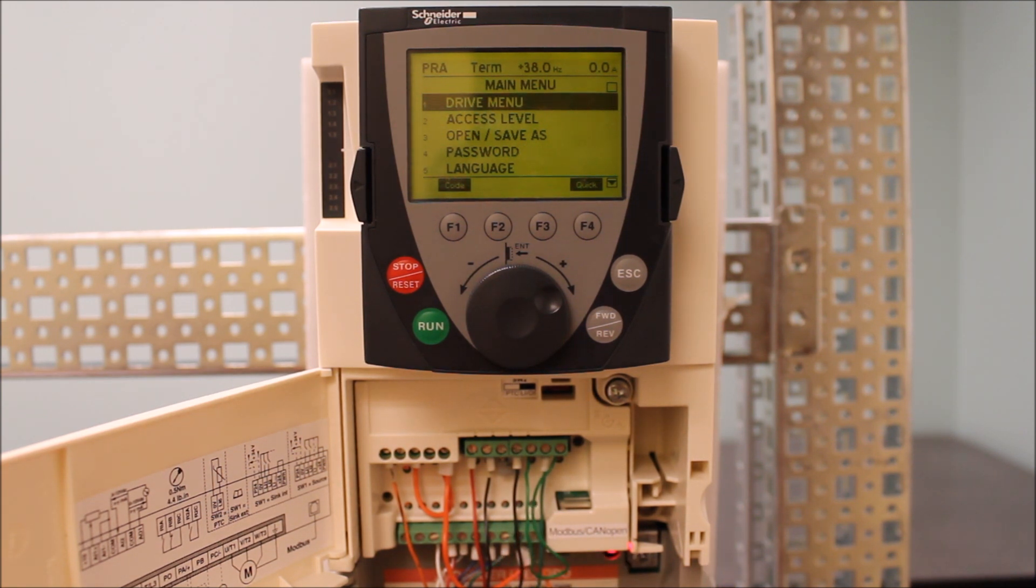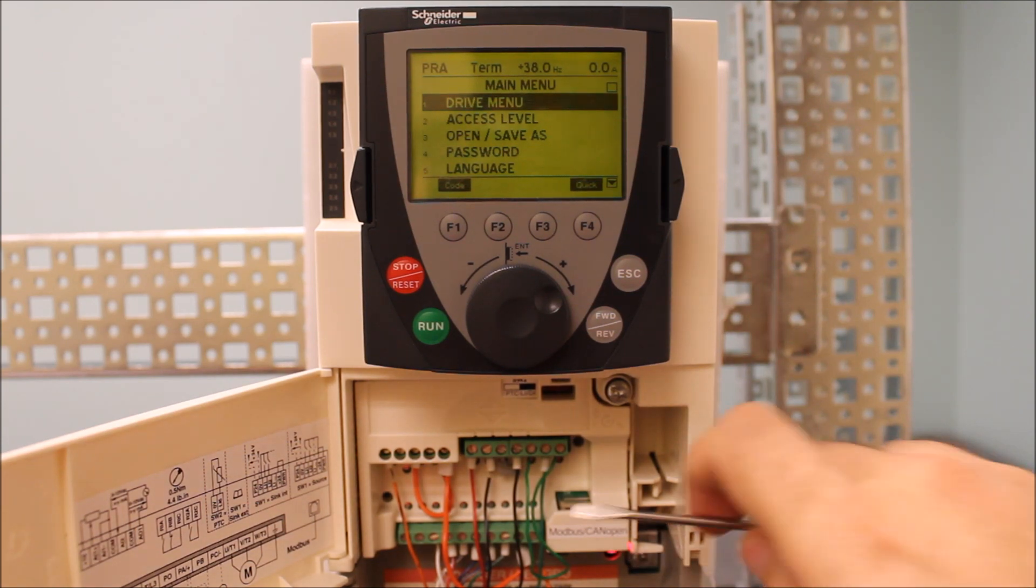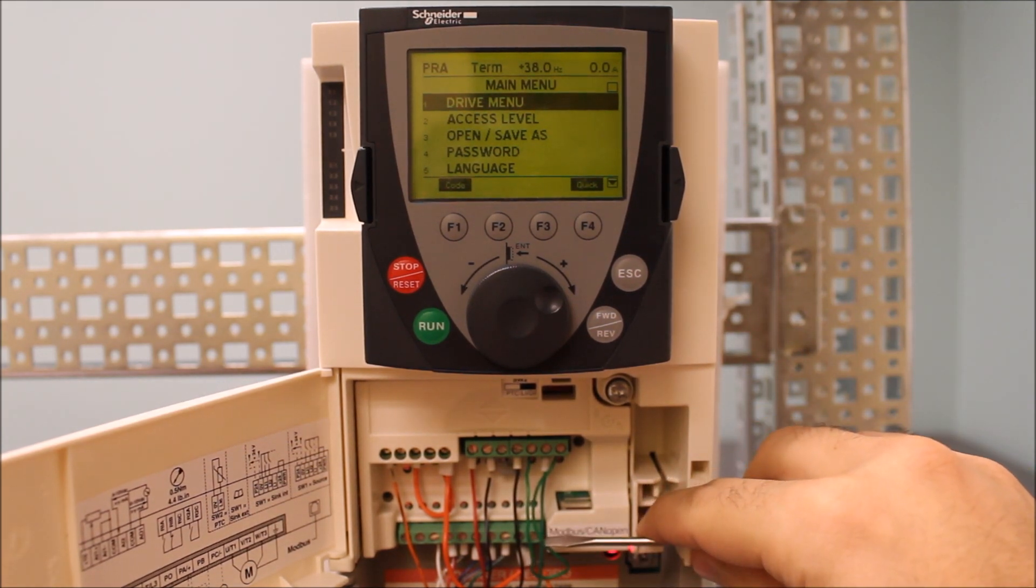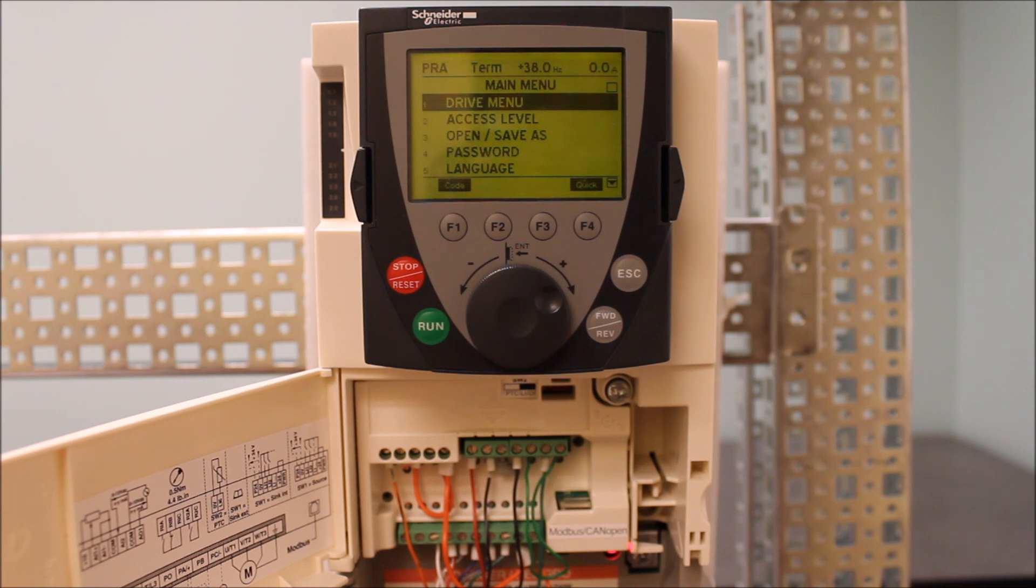If the jumper is in there, then you're going to start measuring your actual 24 volt terminal, right here next to PWR to common, and see if you have a missing 24 volt on the drive itself.